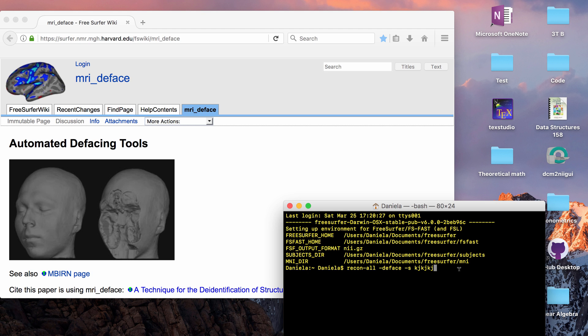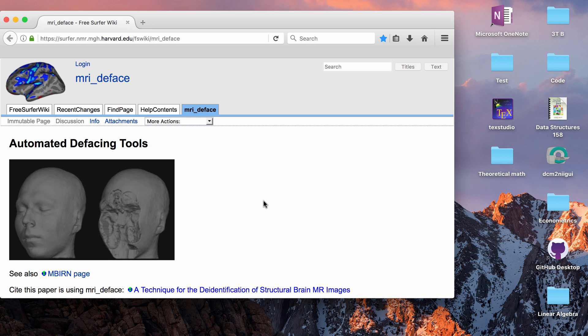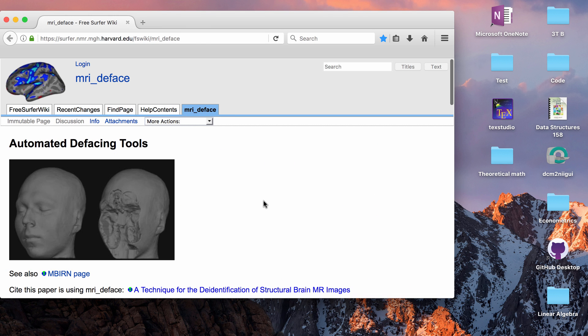If you call the deface tag from ReconAll, what it will do is it'll take your file called orig.mgz which is in your MRI folder and it will add an orig underscore deface.mgz so it will deface an mgz file but you can also input a nifty file and it will deface that.